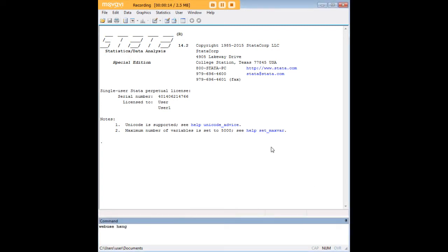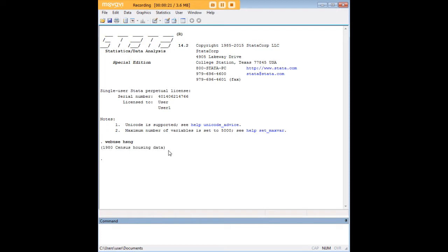So I'm going to use the web use command to pull out HSNG, which is a housing data set that comes preloaded in Stata.